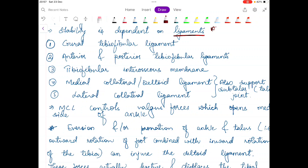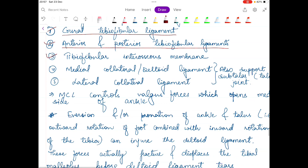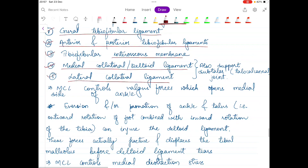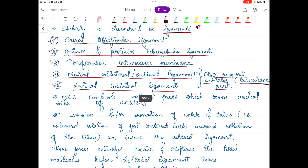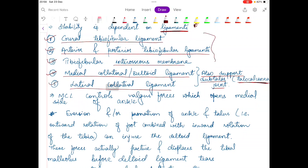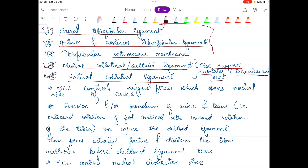Now let's talk about the names of the ligaments. There are five ligaments. These ligaments are: the crural tibiofibular ligament, anterior and posterior tibiofibular ligament, tibiofibular interosseous membrane, medial collateral or deltoid ligament, and the lateral collateral ligament. The last two ligaments — the medial collateral ligament and the lateral collateral ligament — not only support the proximal and distal tibiofibular joint and the ankle joint, but they also support the subtalar joint, also known as the talocalcaneal joint. These are very important ligaments, especially the last two.